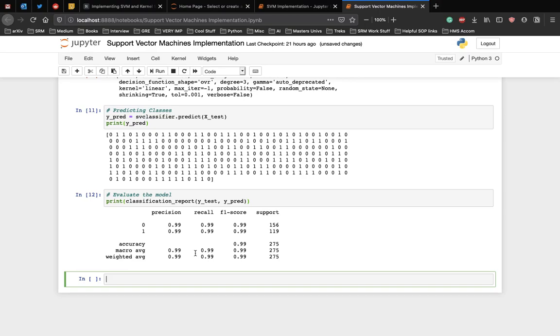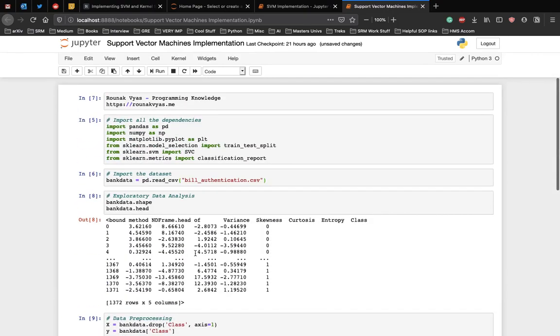This is a very basic implementation of SVM using the scikit-learn library and now you can go ahead and implement the algorithm on different datasets from Kaggle etc. Thank you.